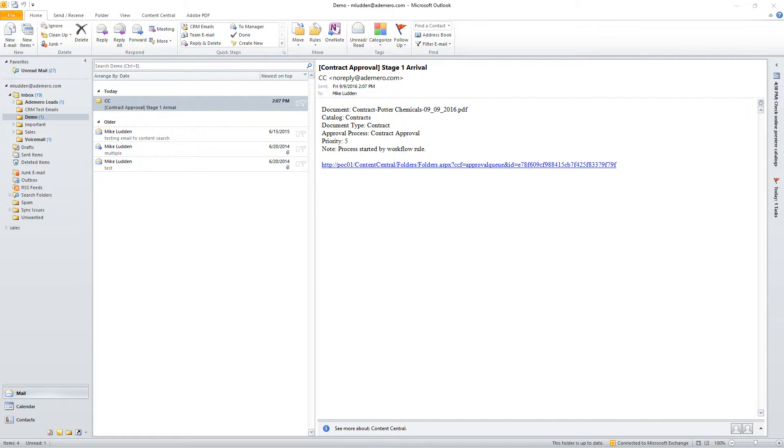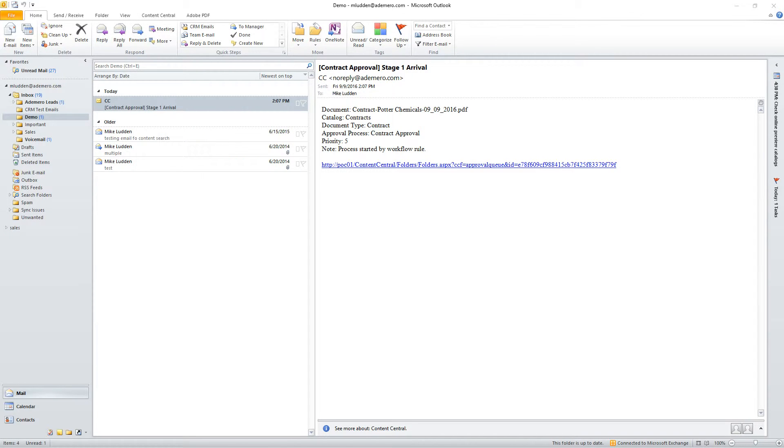Well, let's take a look at an approval and some notifications as an actual example of this. So right here in my Outlook, I've received an email. It appears here that we've got a contract from Potter Chemicals from September 9th, 2016,